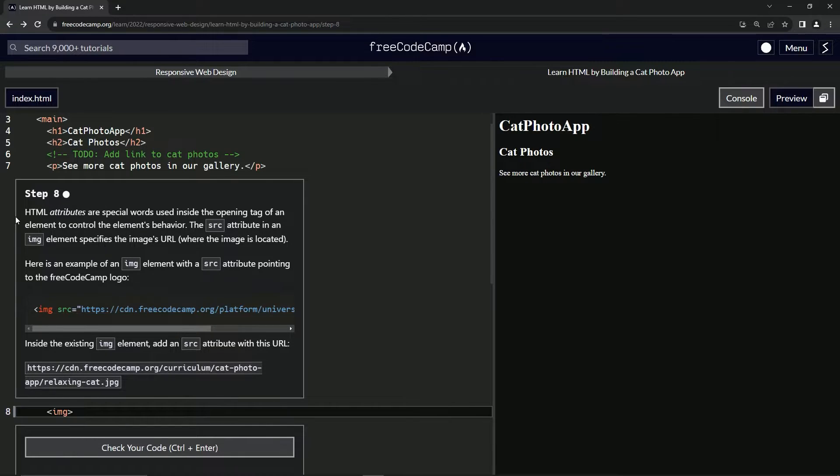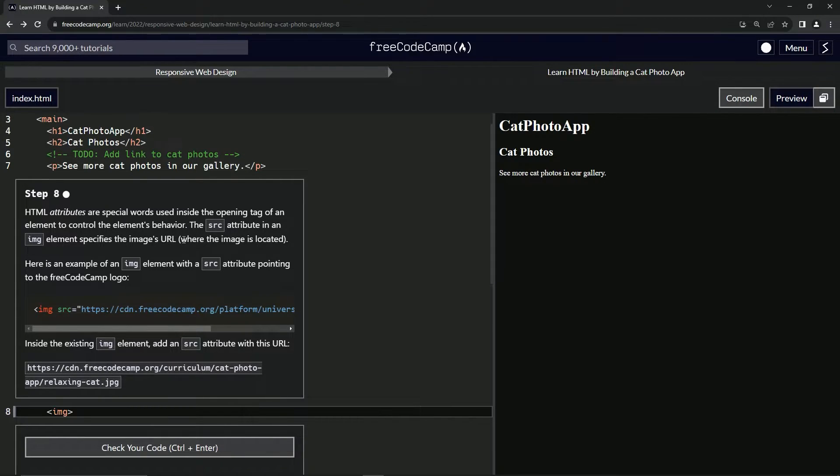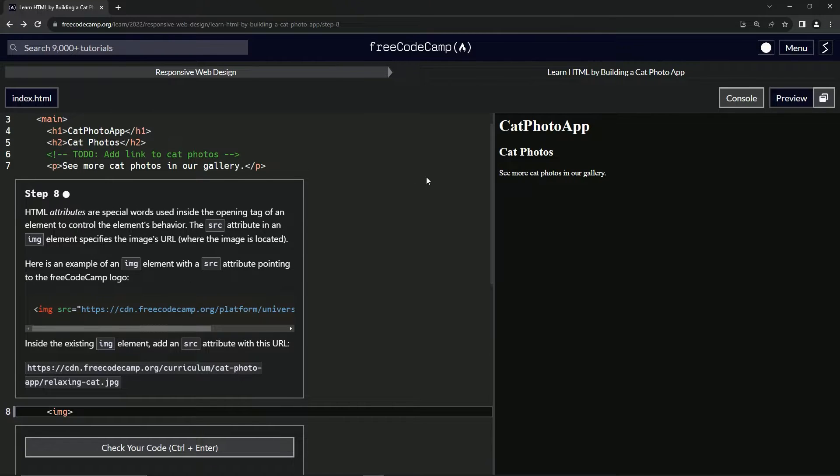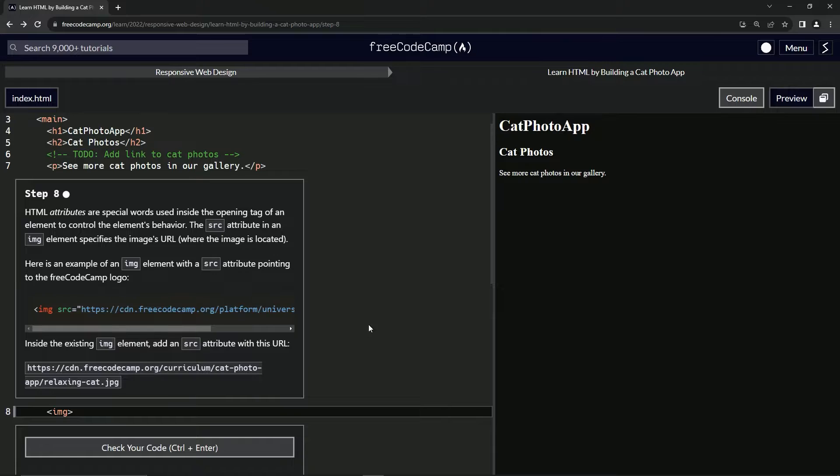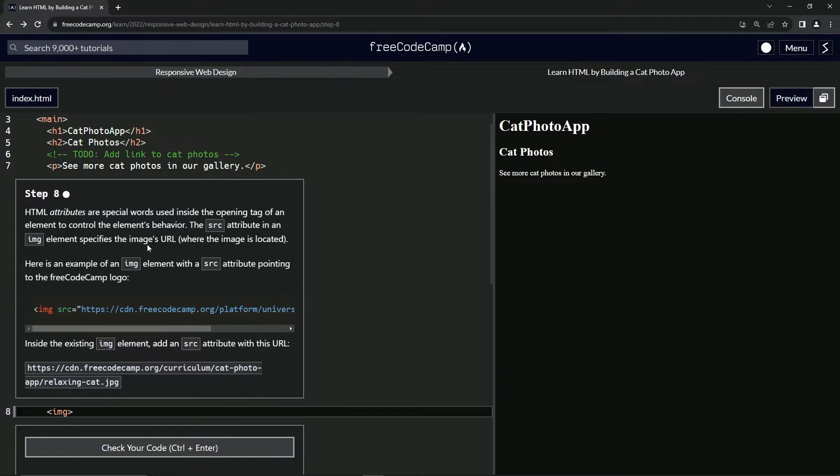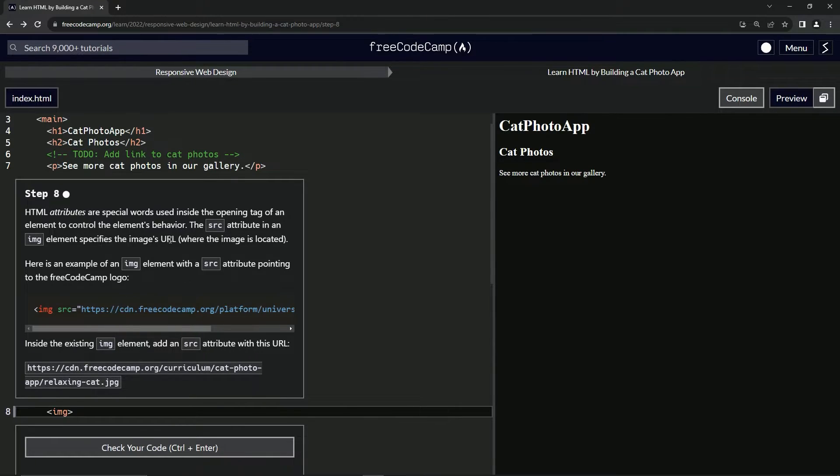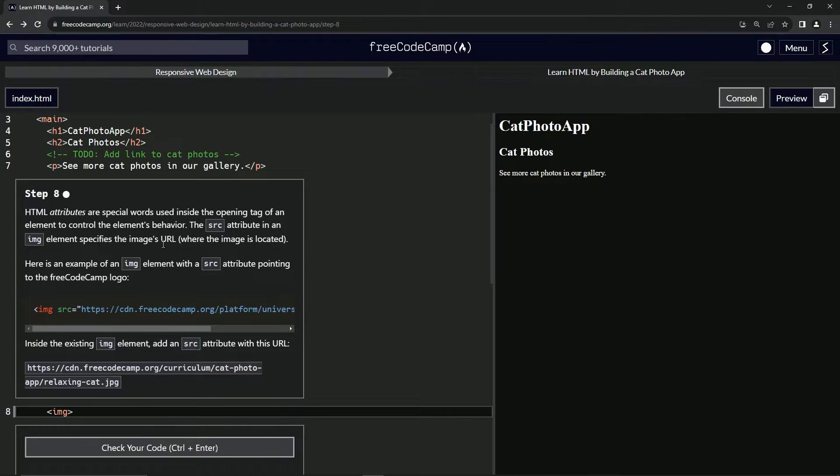HTML attributes are special words used inside the opening tag of an element to control the element's behavior. We talked about this in the last one where we had that really long list of attributes for the image elements. The source attribute in an image element specifies the image's URL, where the image is located. URL means uniform resource locator - it's the same thing as a web address.